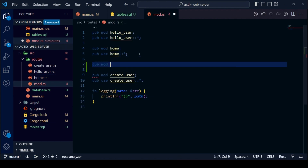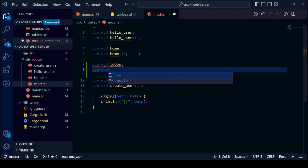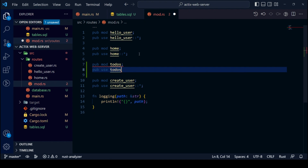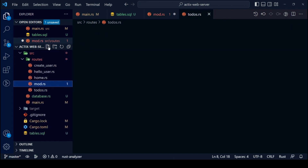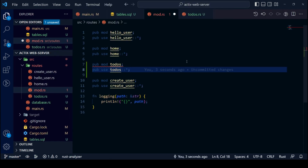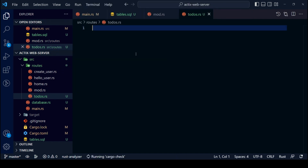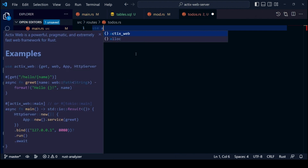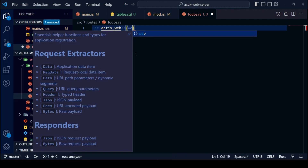Let us create a new module called `todo` and mark it in our mod.rs file. Let us start by importing necessary dependencies and modules.